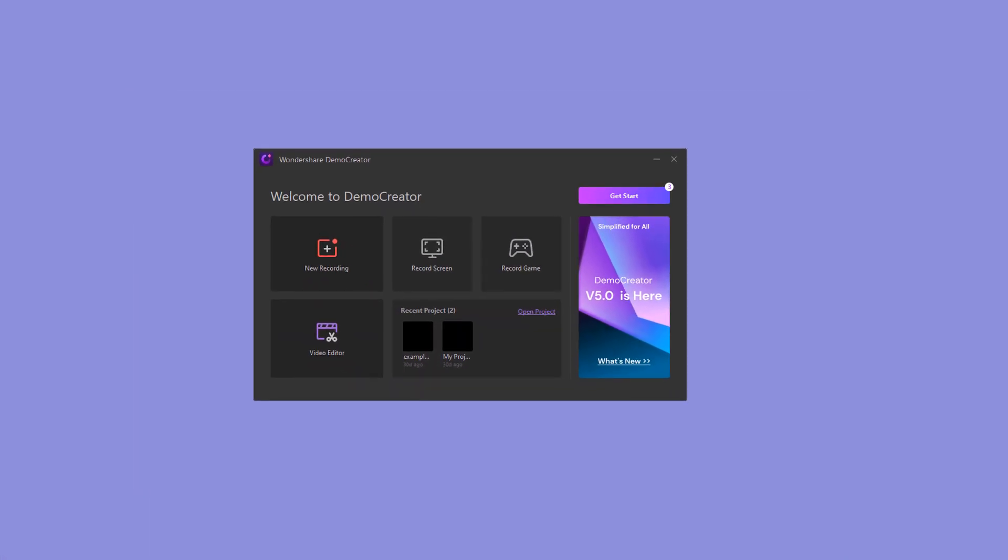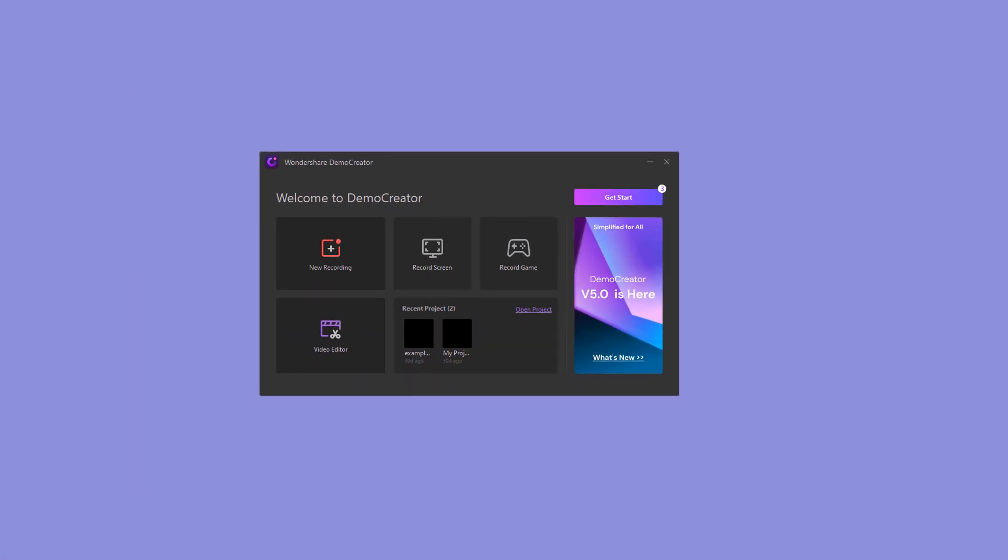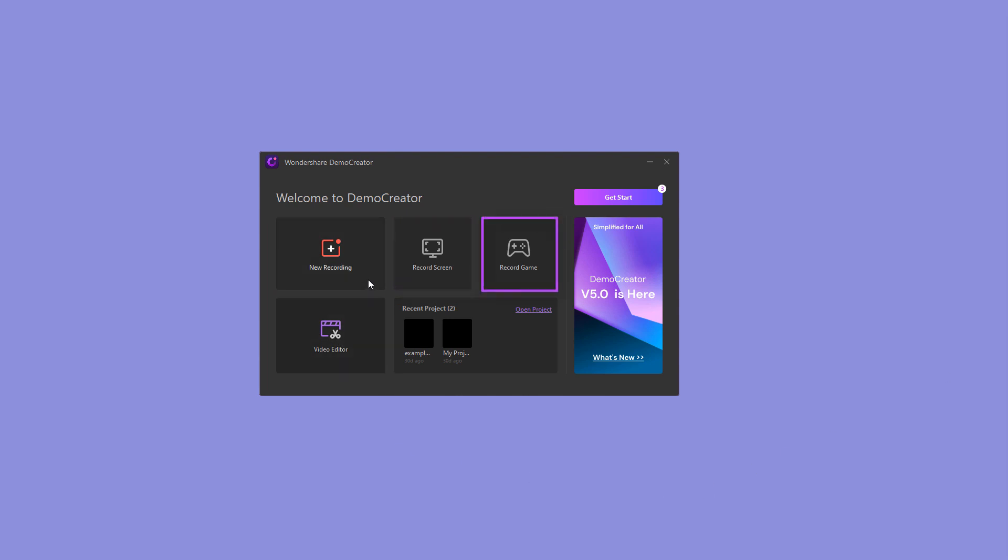There are three recording options in the Demo Creator program. The first is New Recording. The second is Record Screen. The third one is Record Game.